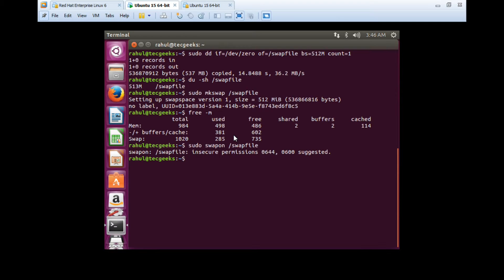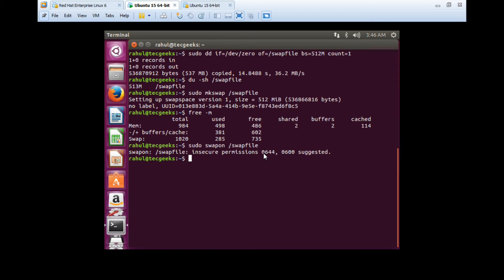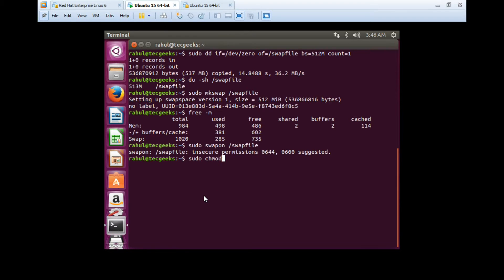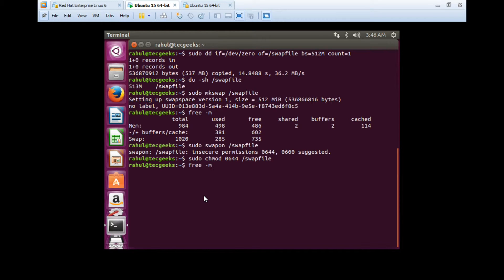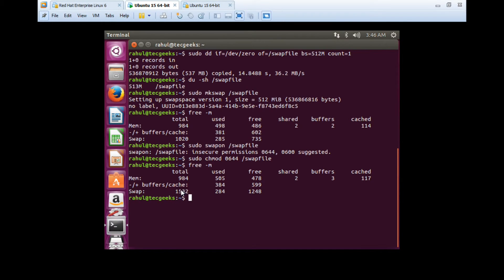It shows ensuring permission 600. You can set the permission so nobody can delete or edit this file using chmod 0664. If you want to verify, check it using free -h -m. As you can see here, it is now 1.5GB.